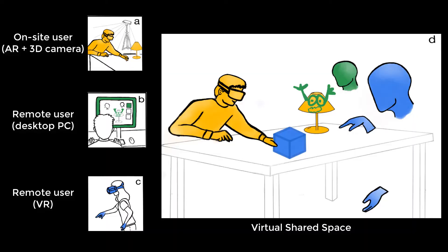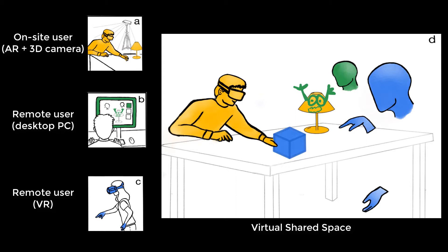The setup involves one user who is on-site in a makerspace, shown in yellow, using an AR headset while their workspace and physical objects are being scanned by a 3D camera. The other users are connecting remotely from home either through a computer screen or through VR headsets. All users inhabit the same virtual space which contains physical and virtual objects.